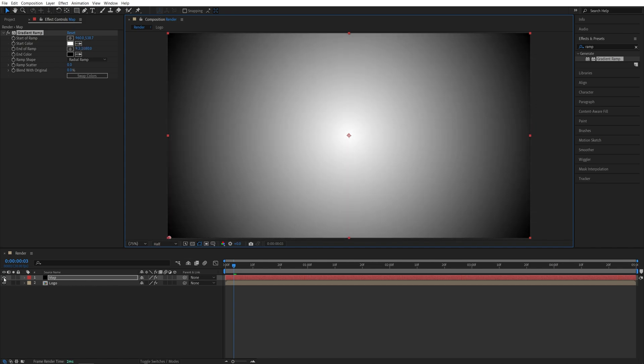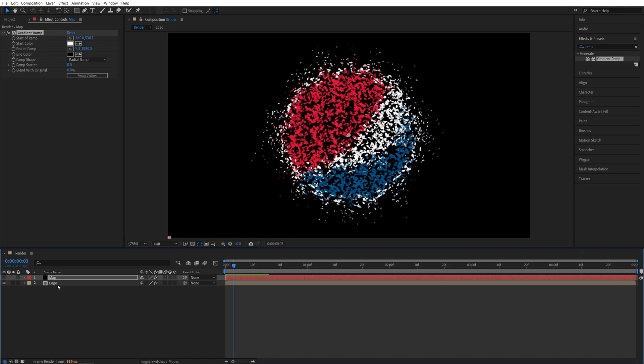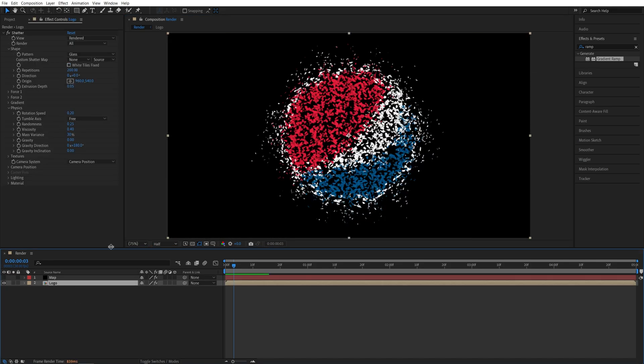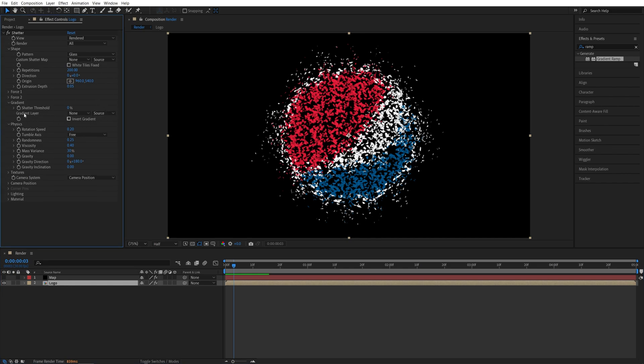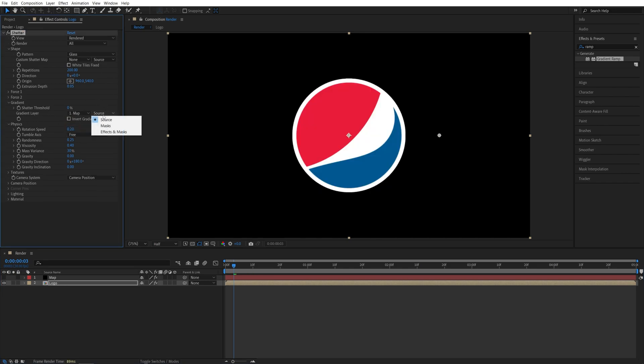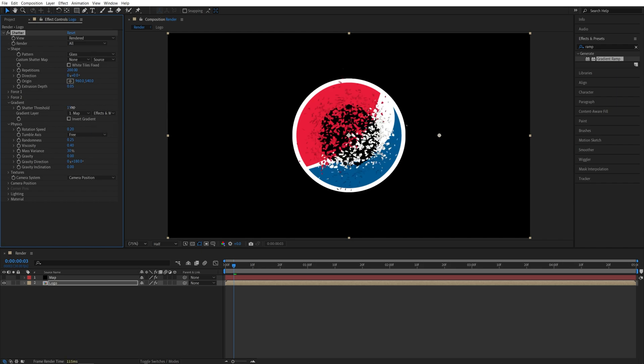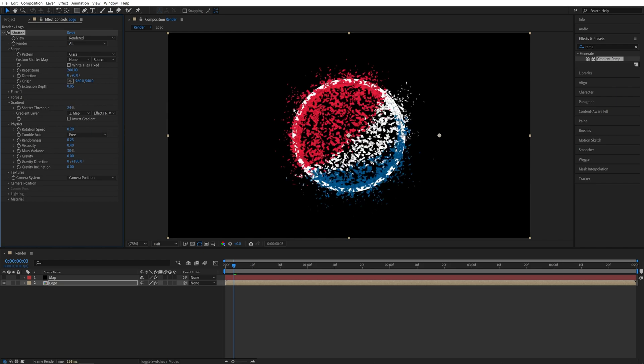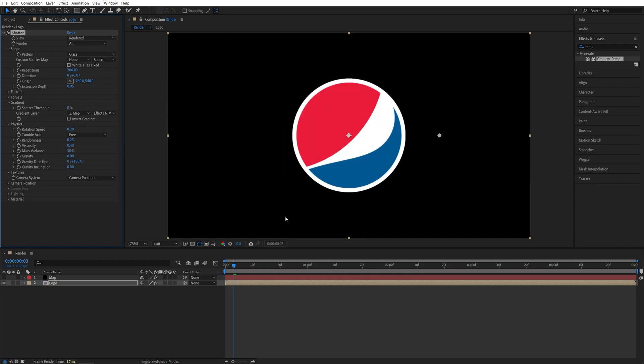After that, we can hide this layer so we don't need to see it. Then select the Logo Comp again and open the Gradient Settings. Set Gradient Layer to be Map and set it to Effects and Masks. And now we can control how the logo breaks up based on our gradient layer that we created.